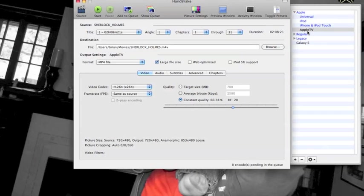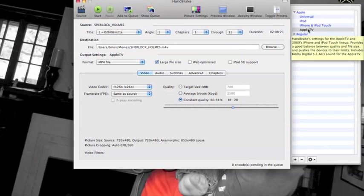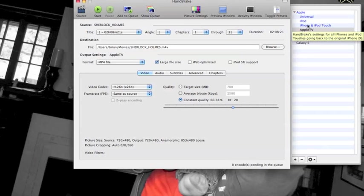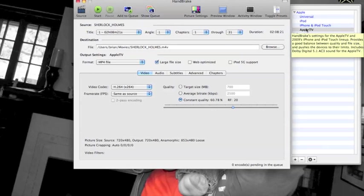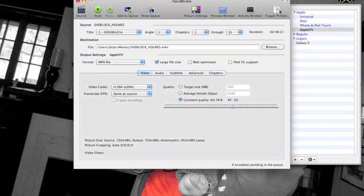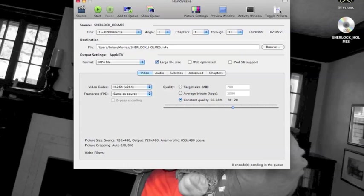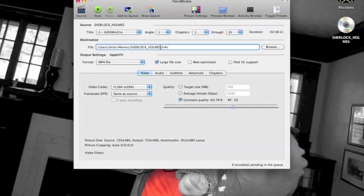Over here in the presets, we have a bunch of different presets for different devices. It comes built in with several Apple ones. I've also built one for my wife's phone when we want to put movies on her phone. I like the Apple TV one because I primarily use it on Apple TV Take 2.